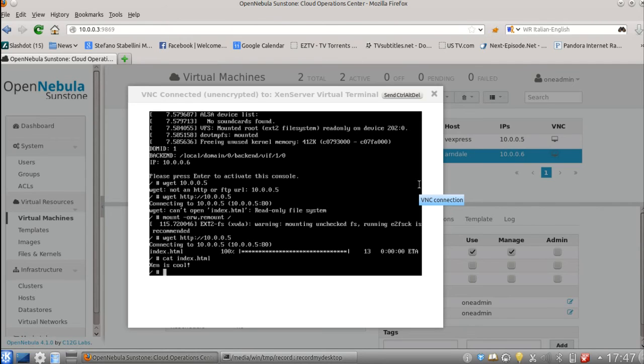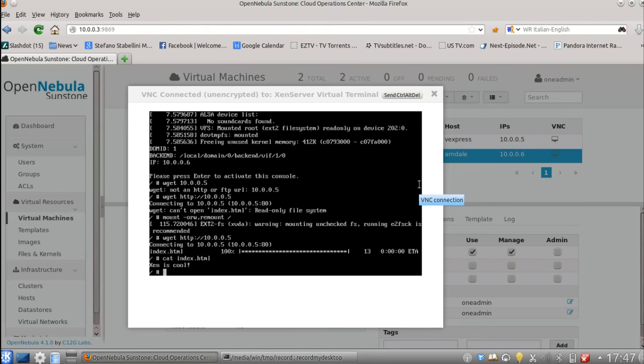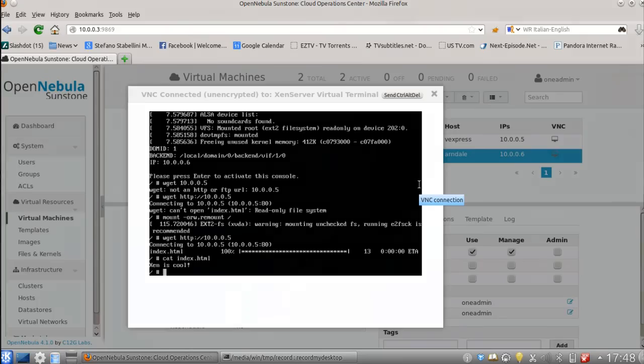Yeah, thanks to Xen now we have a virtualization capable system, two virtualization capable systems actually. That can be controlled by OpenNebula or other cloud management stacks flawlessly exactly how it works today on x86.